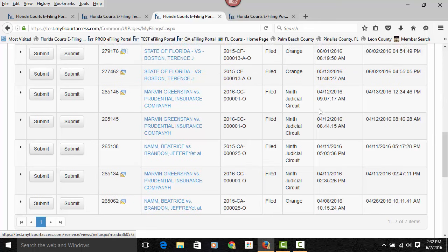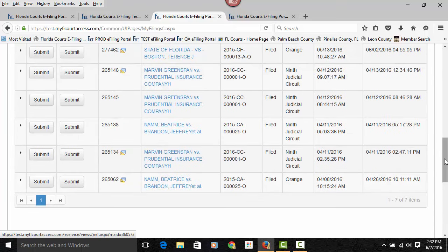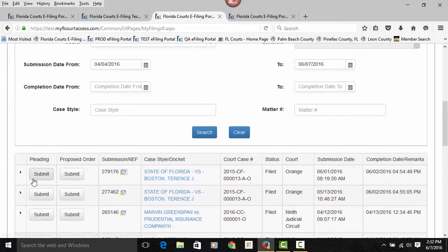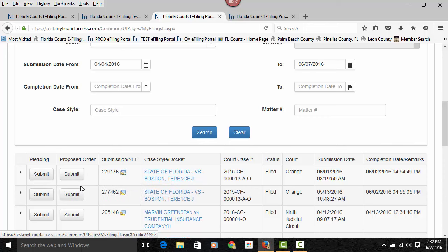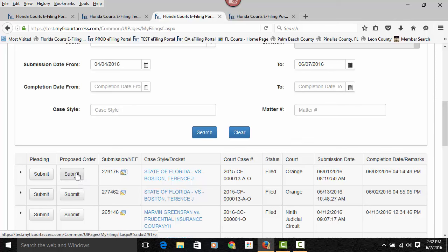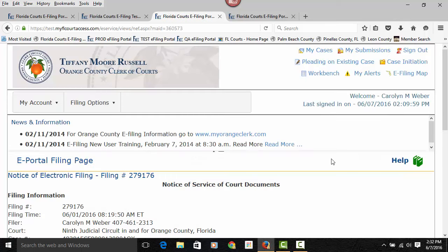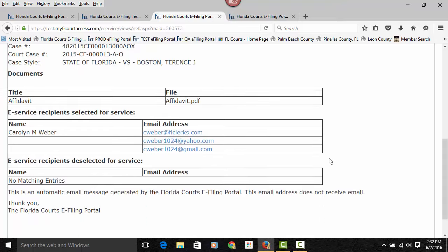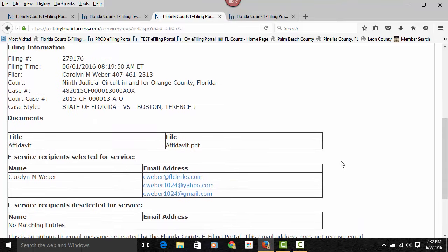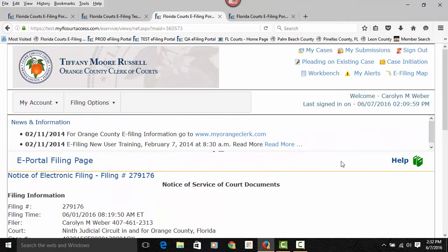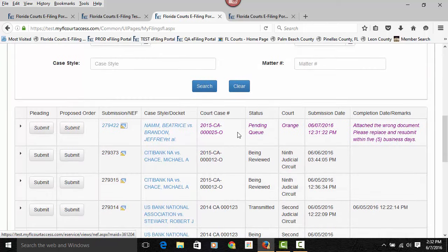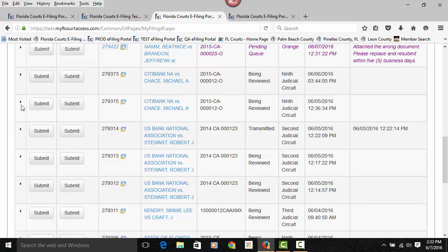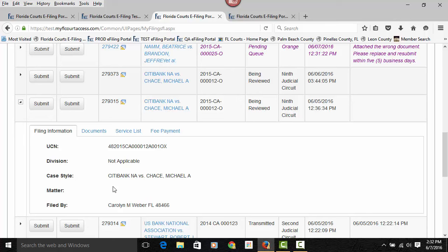And again, you have access from your submissions page to filing another document to that case by clicking on the submit button under the pleading column. If the county has agreed to receive electronically proposed orders through the portal, a button will appear under the proposed order column. You have your submission number. You have a link to the notification of electronic filing, which gives you access to your NEF, which goes out to provide service as well as the document attached to that.